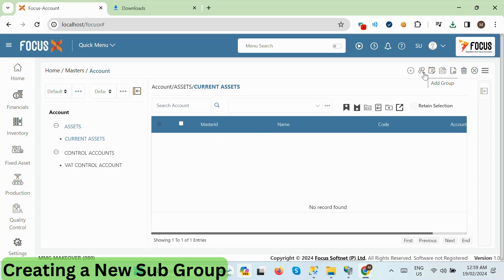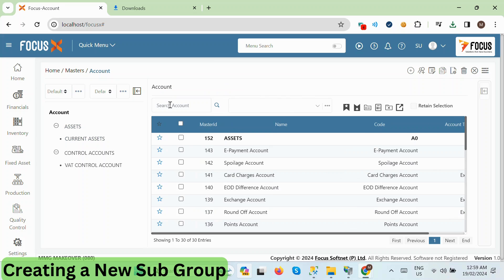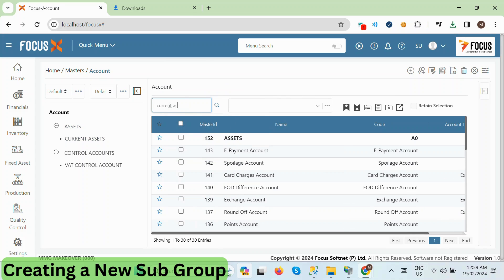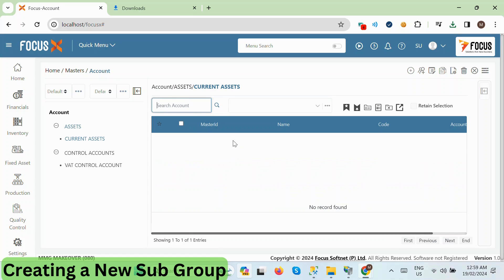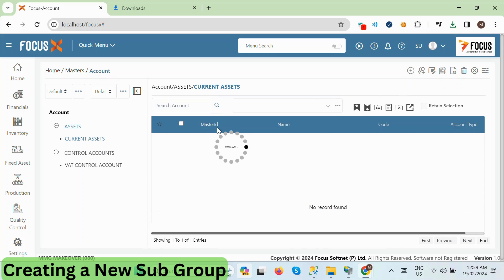Then, we can click on the Add group button from the top. Alternatively, we can also search for the Current Assets group using the search option. Once located, double-click on the Current Assets group, and then click on the Add group button.